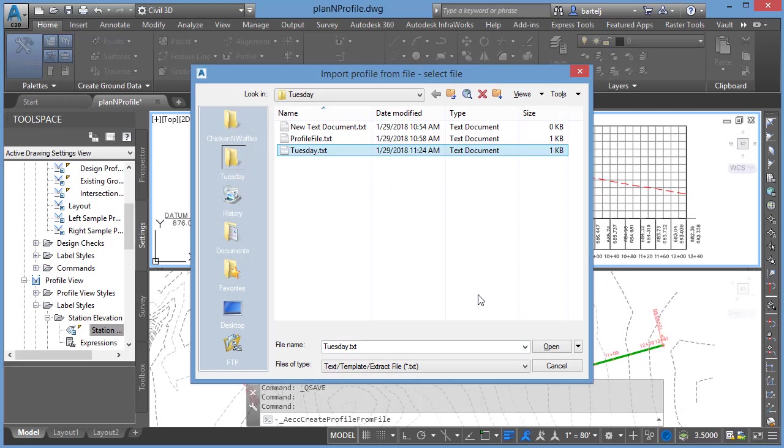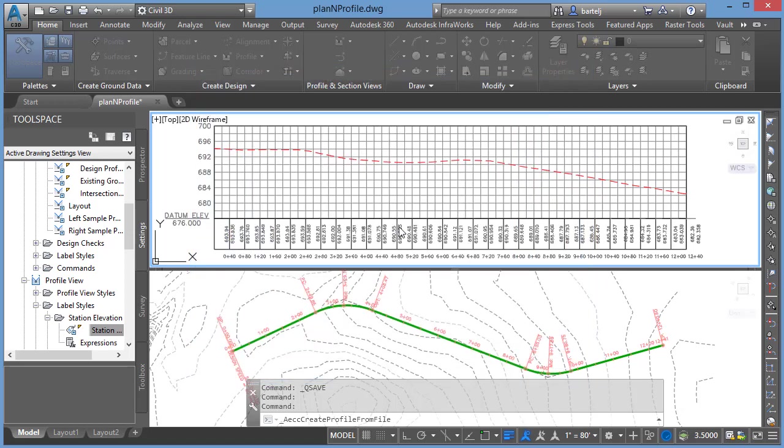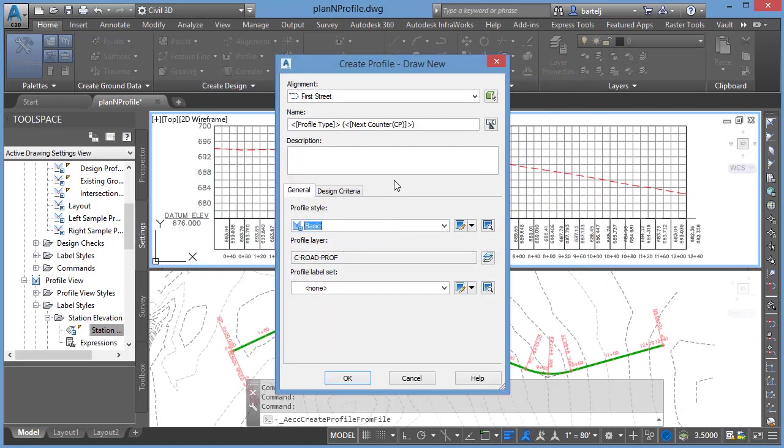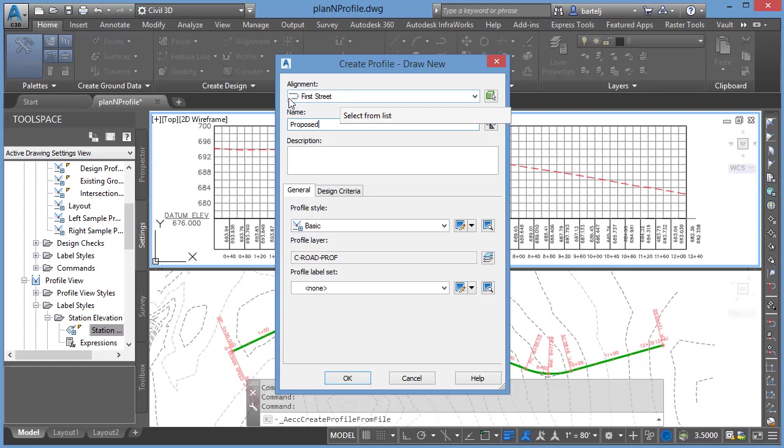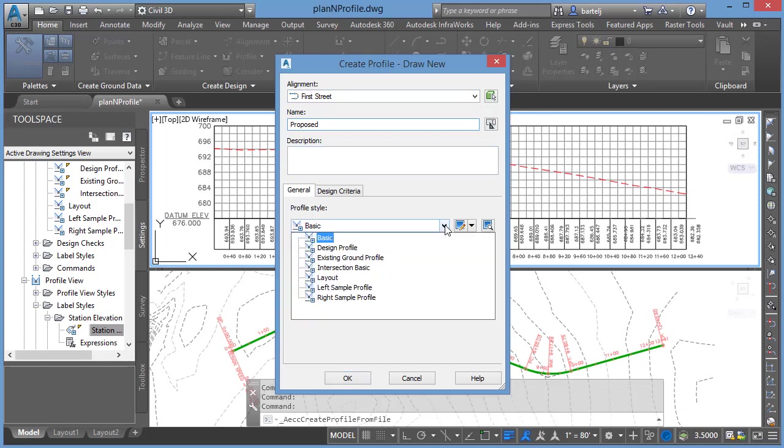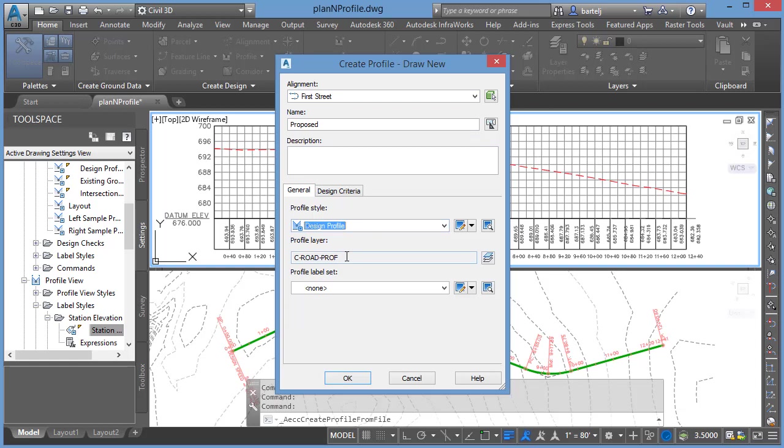We'll go ahead and say create profile from file. We'll select Tuesday, which we just created. We'll go ahead and click Open. I'm going to give it the name. In this particular case, this is my proposed profile. It's going to align it with the First Street alignment. If I had multiple alignments in this file, it would make me select that. In this particular case I just had one, so it already knows.